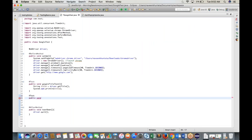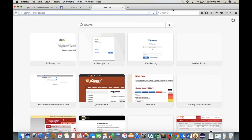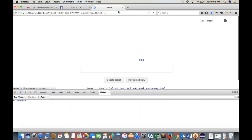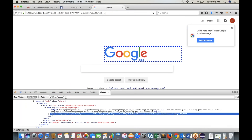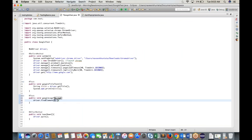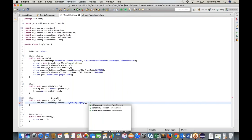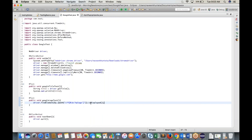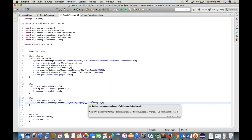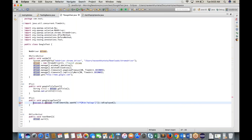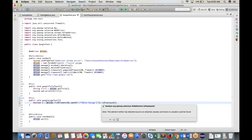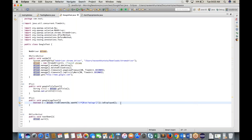Add a second test case: 'public void googleLogoTest()'. Find the Google logo using XPath: driver.findElement(By.xpath(...)).isDisplayed(). Store the result in a boolean variable: 'boolean b = driver.findElement(By.xpath(...)).isDisplayed()'. We'll add assertions shortly.